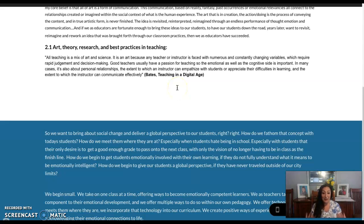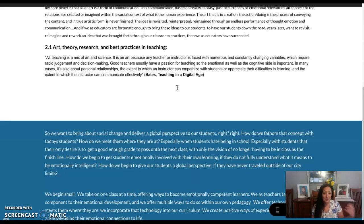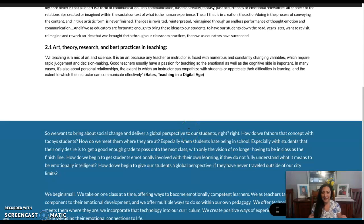We want to bring about social change and deliver a global perspective to our students. How do we meet them where they're at, especially when students feel they're being forced to be in school and their only desire is to just get the grade, graduate, and get out? We want learning to be intrinsic — we want them to want to learn and have it be a part of their lives for the rest of their lives. As educators, we begin small, taking one class at a time, offering ways to become emotionally competent learners, tackling every component of their emotional development and offering multiple ways to do so within our pedagogy.